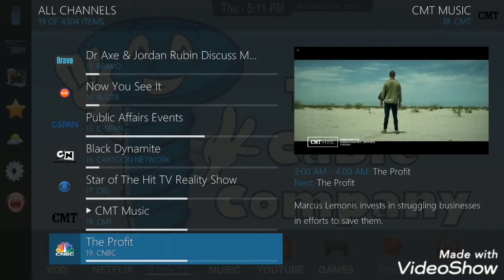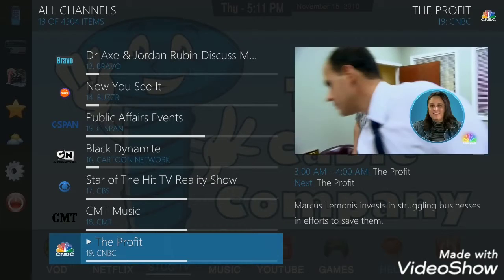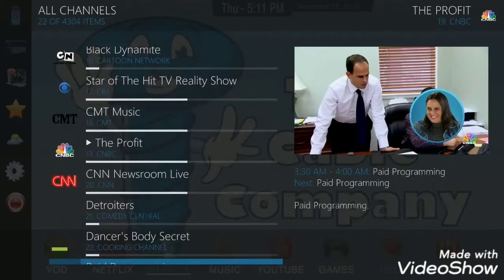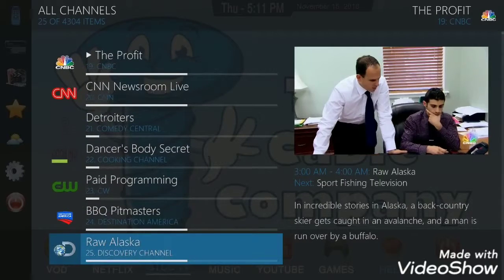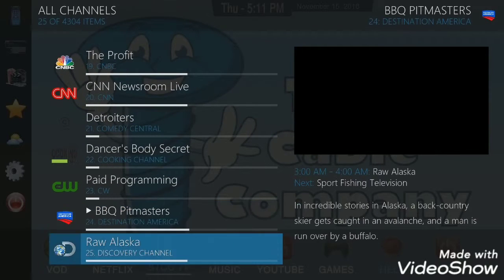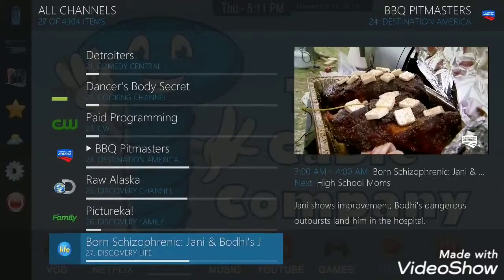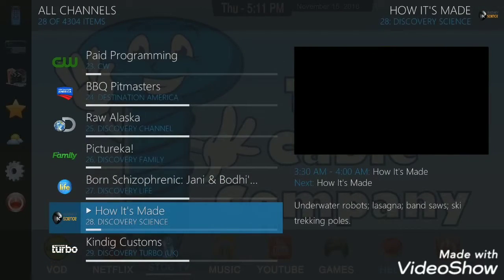I'm just clicking on a couple of example channels here, loading up CMT, CNBC. Basically you would go through all your favorite channels and click on them to load them up, and then they're always gonna be the ones showing there. I'm not gonna sit here and bore you with all of this.